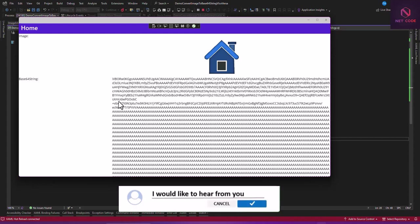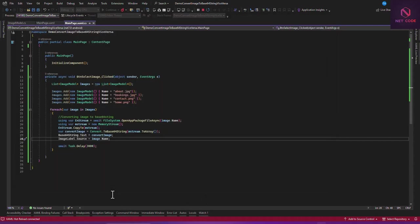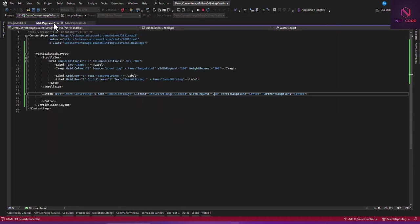Now the next thing I want to discuss is how to convert the Base64 string back into the same image. Down here in MainPage, after the button, we want to have an image control to display the reconverted image.